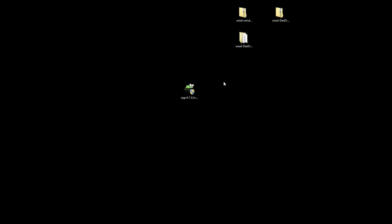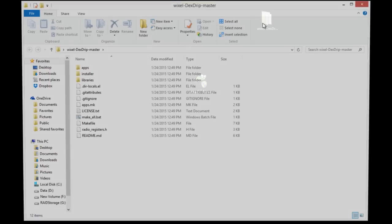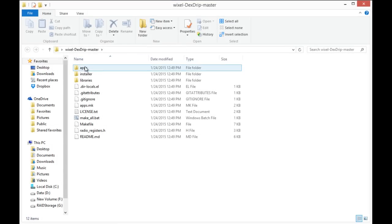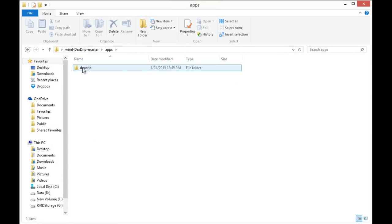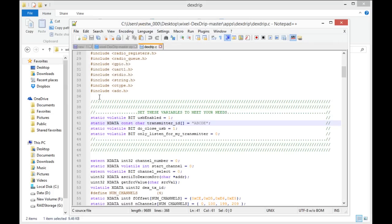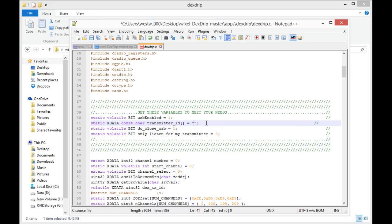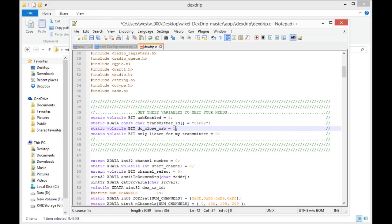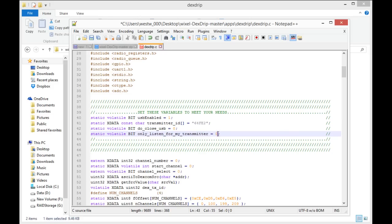Next thing we'll do is navigate to our extracted file. You go into apps, and into Dextrip, and then to the Dextrip.c file. Edit that with Notepad that we just installed. And those four lines there are what we need to modify for our own needs. So I'm just going to go ahead here and put in my transmitter ID. I have to use capital letters. USB enabled should be set at 1. Do close USB at 0 if you want to write to the Wixel again, or 1 if you want to save battery life.